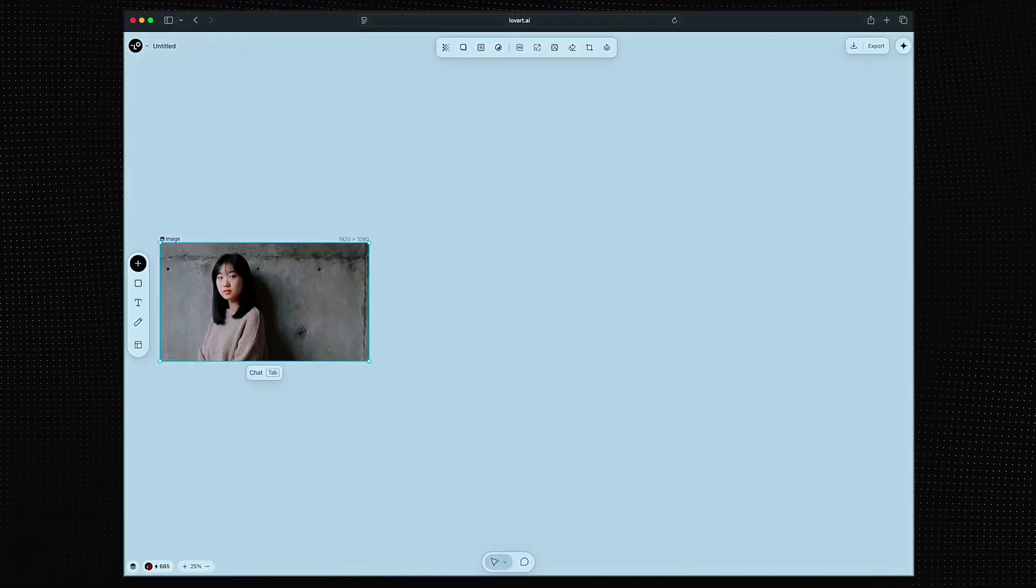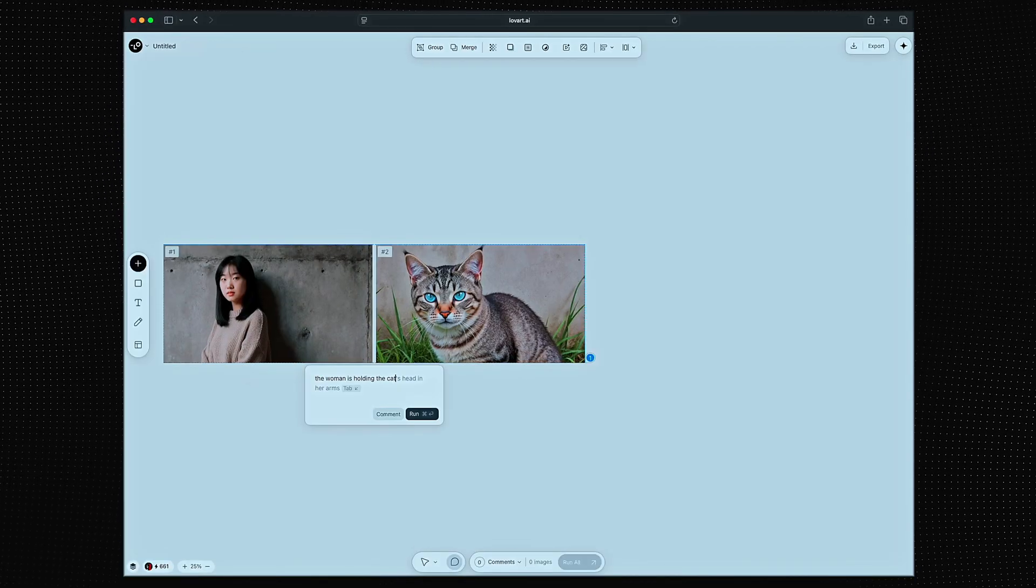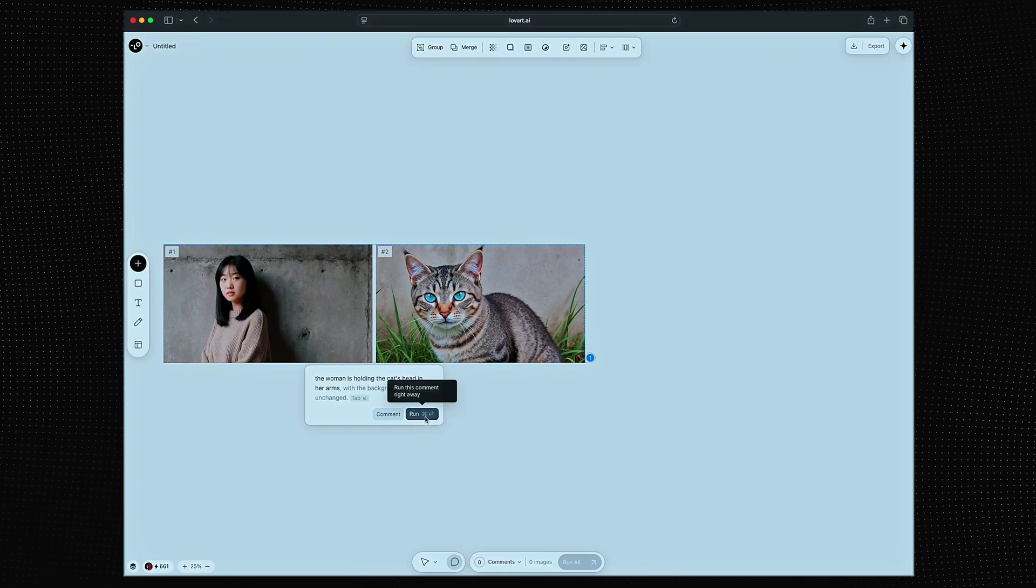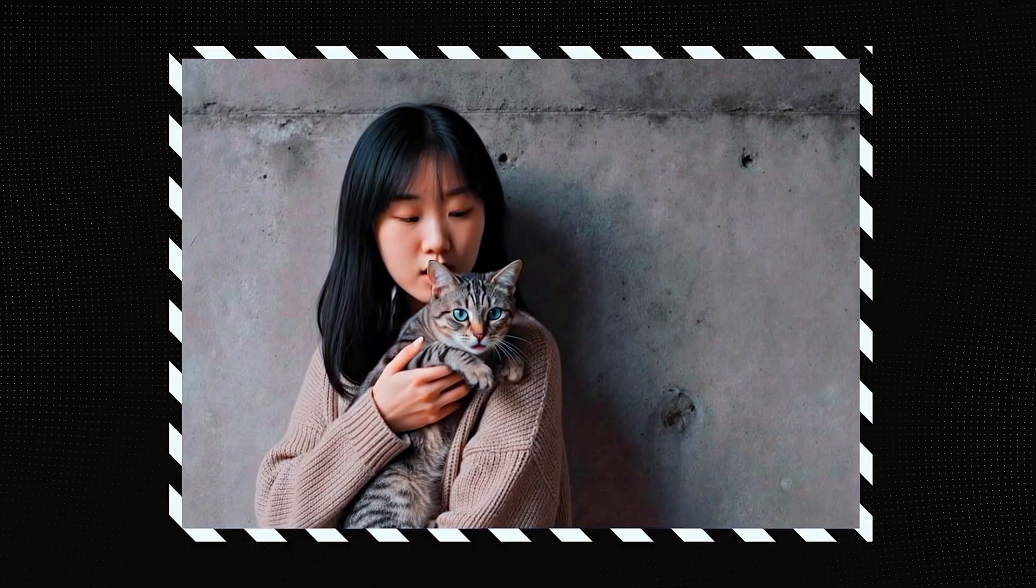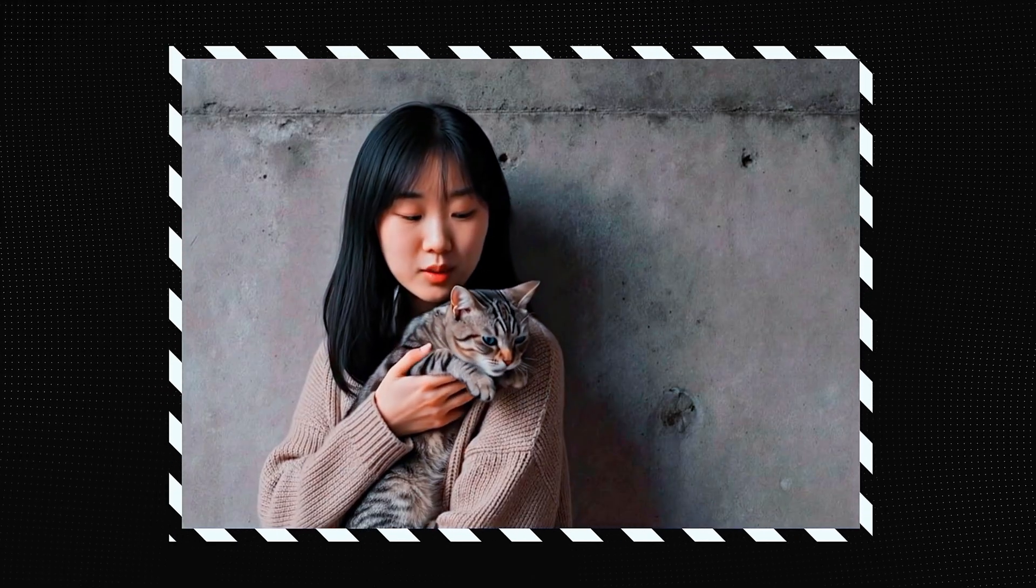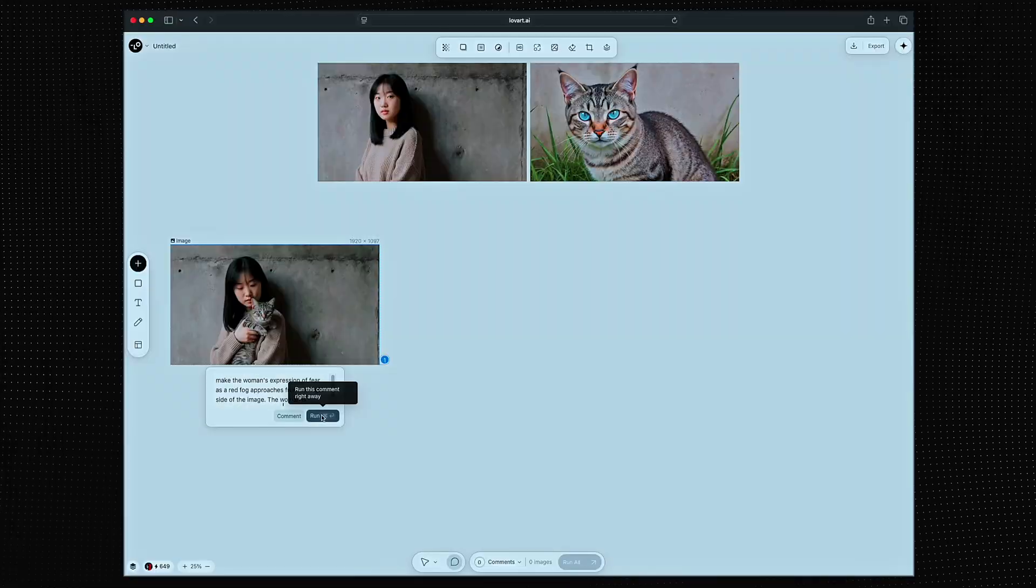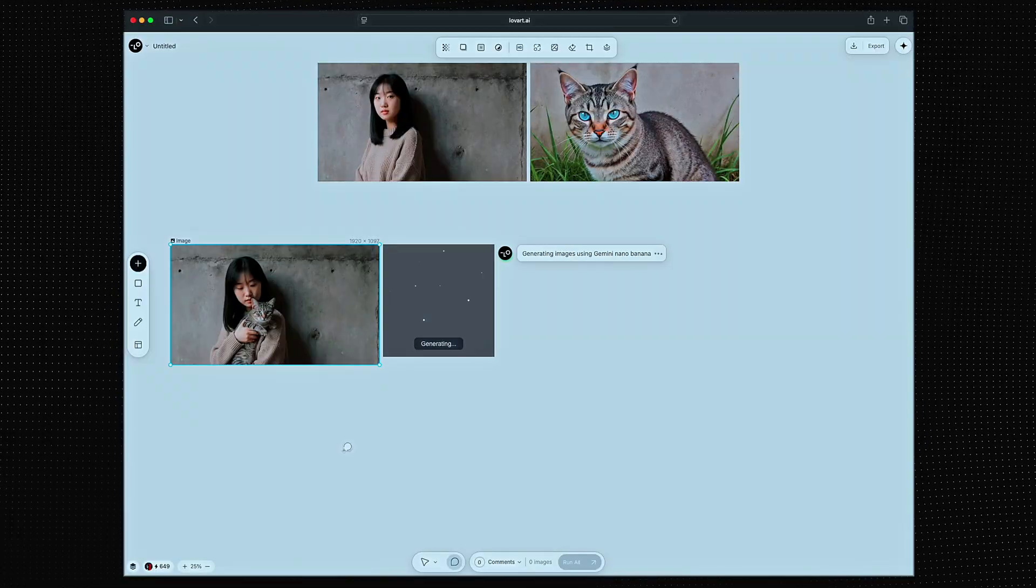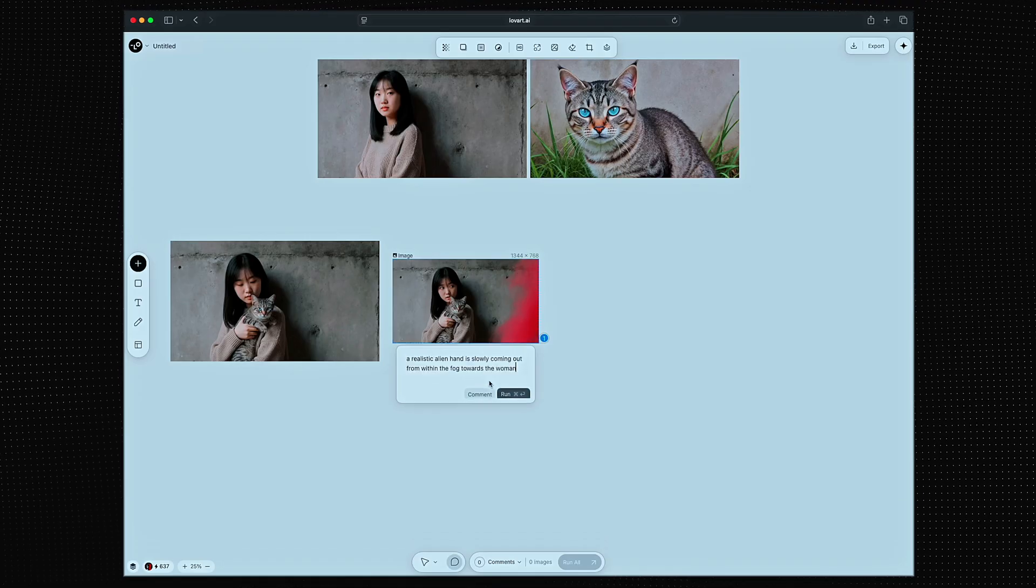I'm gonna use these two nice images I generated and have her hold the cat. He looks kind of nervous. It's okay. Let's add some fog to make it more cinematic and a bit of suspense.